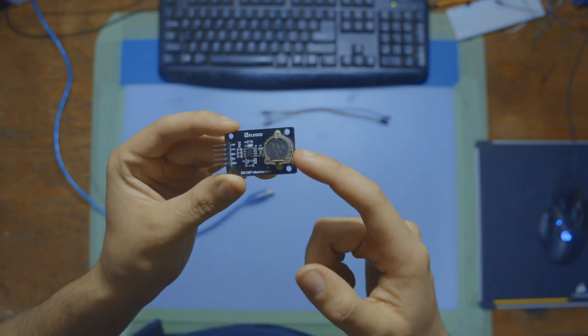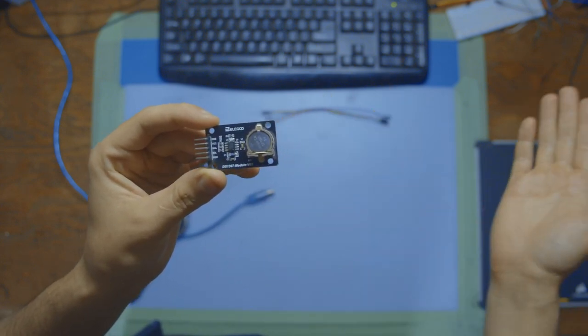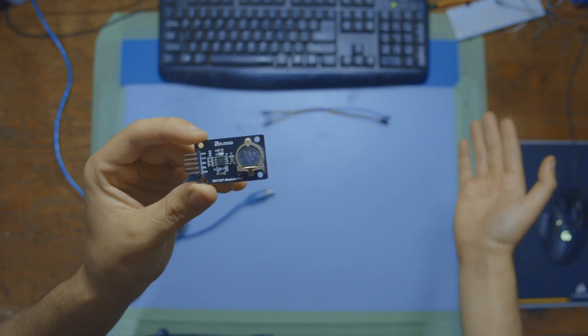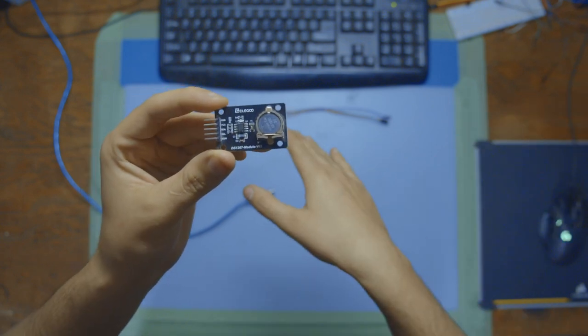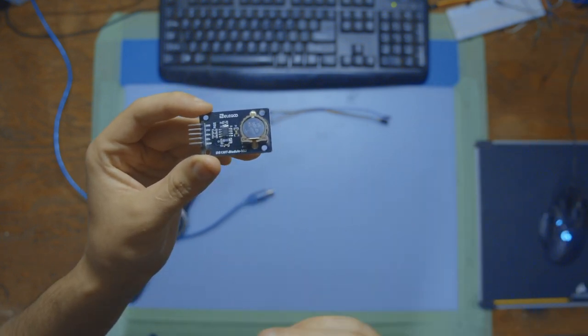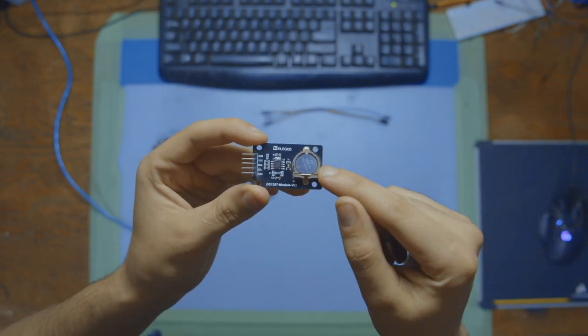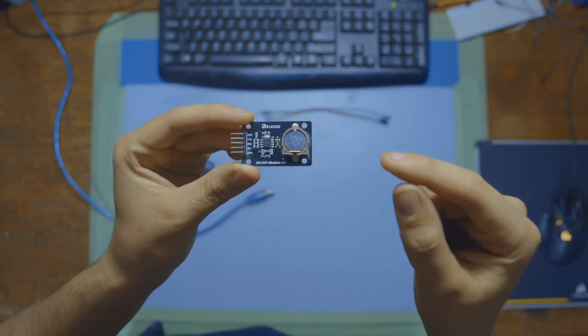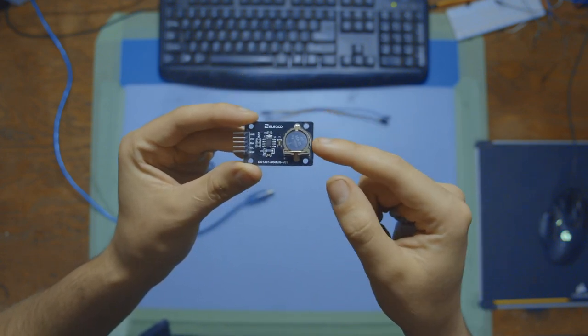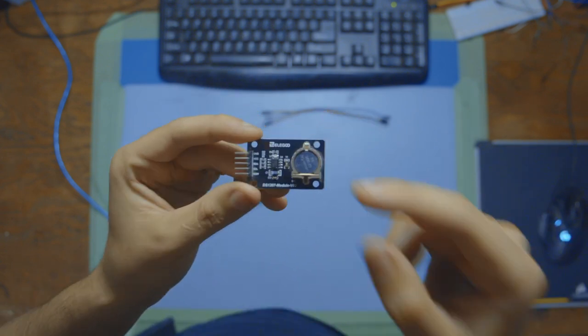Because if you only counted time when you had power, if you didn't have power for 5 minutes and then you continued counting time, you would be 5 minutes off of the real world time. So by keeping a battery in this module, we can make sure that it always has a power source, so that it will never lose track.